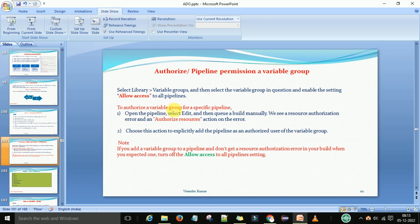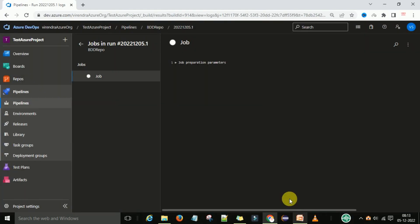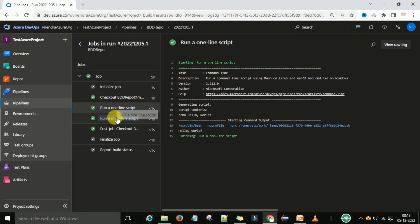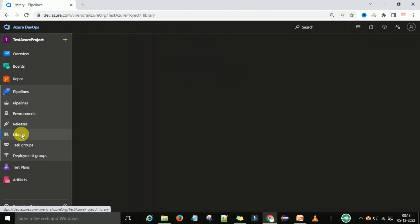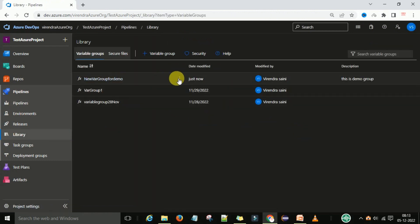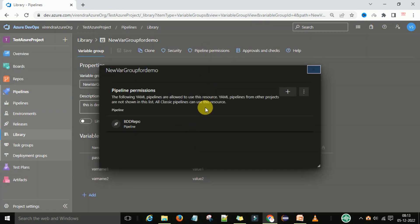You can authorize a variable group for a specific pipeline this way. Note: if you add the variable group to a pipeline and don't get a resource authorization error when you expected one, turn off the 'Allow access to all pipelines' setting. After turning off permissions, we got the error and provided explicit permission to the particular pipeline. The job executed successfully. Back in the Library section, under Pipeline Permissions, you can now see the specific pipeline name listed — confirming the permission is allowed for that pipeline.